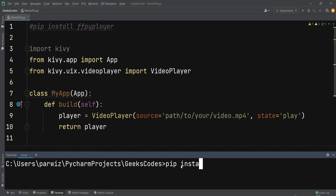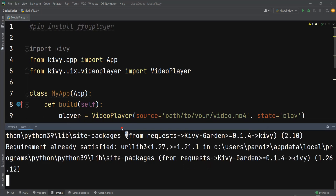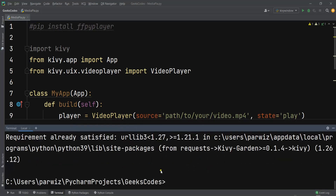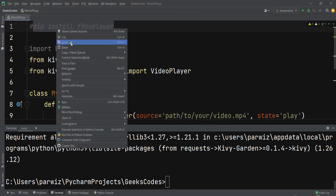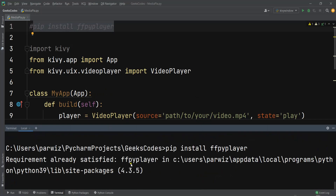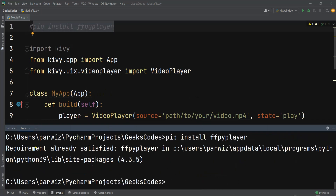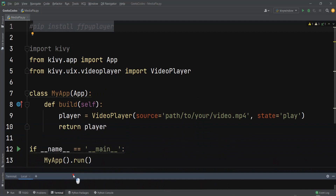You can install Kivy with 'pip install kivy'. I already have Kivy installed and we can see 'requirement already satisfied.' Another thing you need to run this is to install FFPyPlayer. If you don't install this, the code will not work. I already have that installed as well.